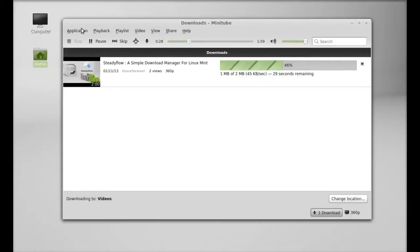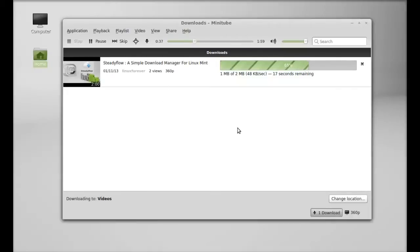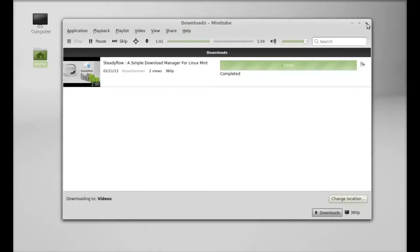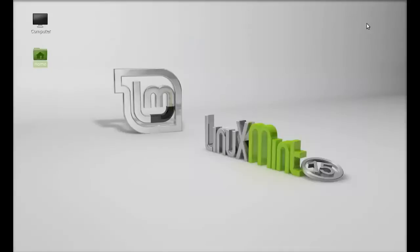It's downloading the video and it will be saved to my download folder. This is a very simple application to stream YouTube videos and also download them. That's all for now — this is how minitube works in Linux Mint. I hope this video was helpful for you.